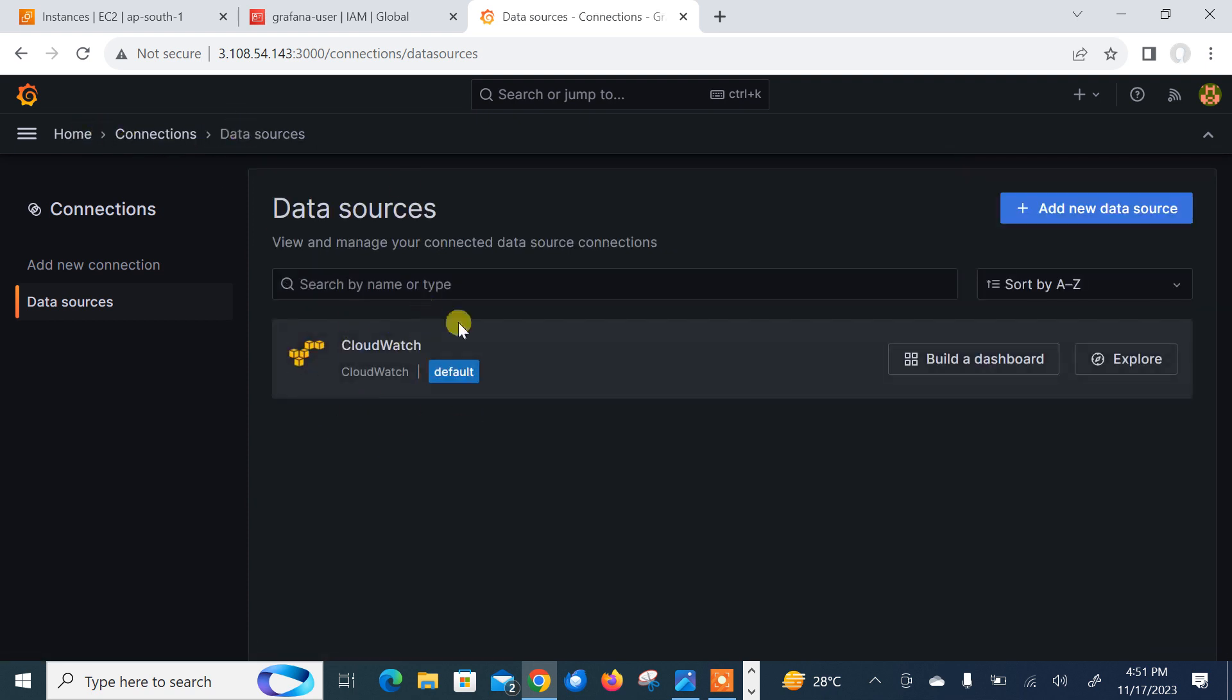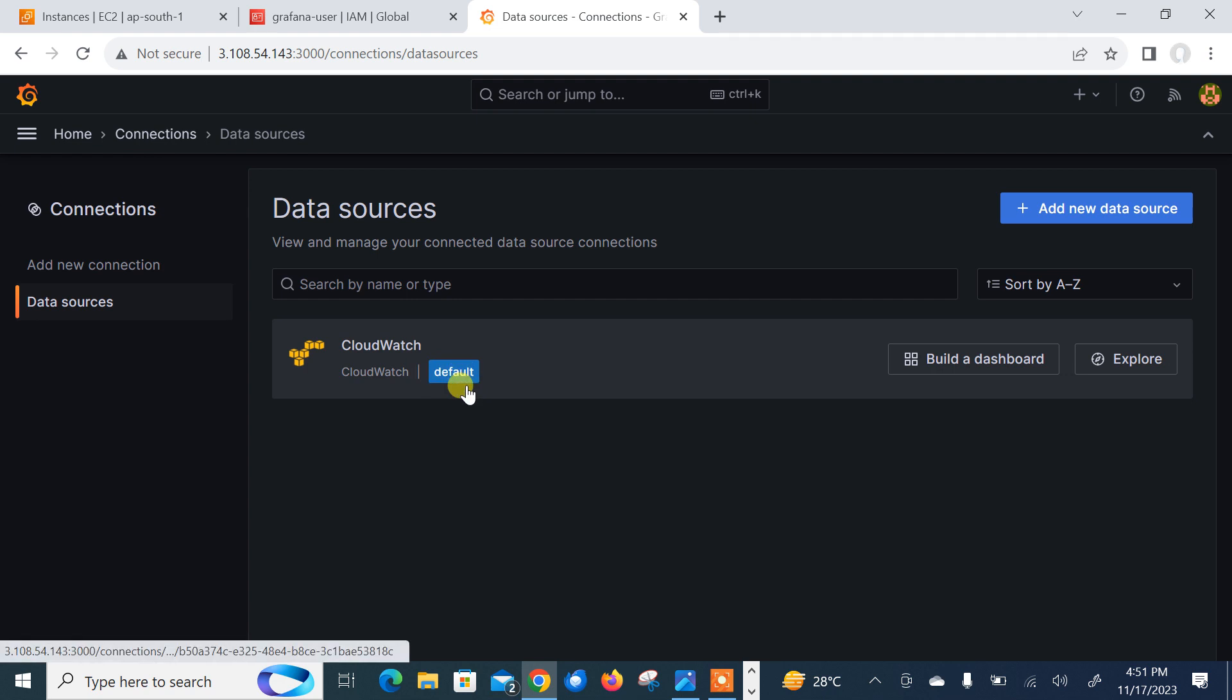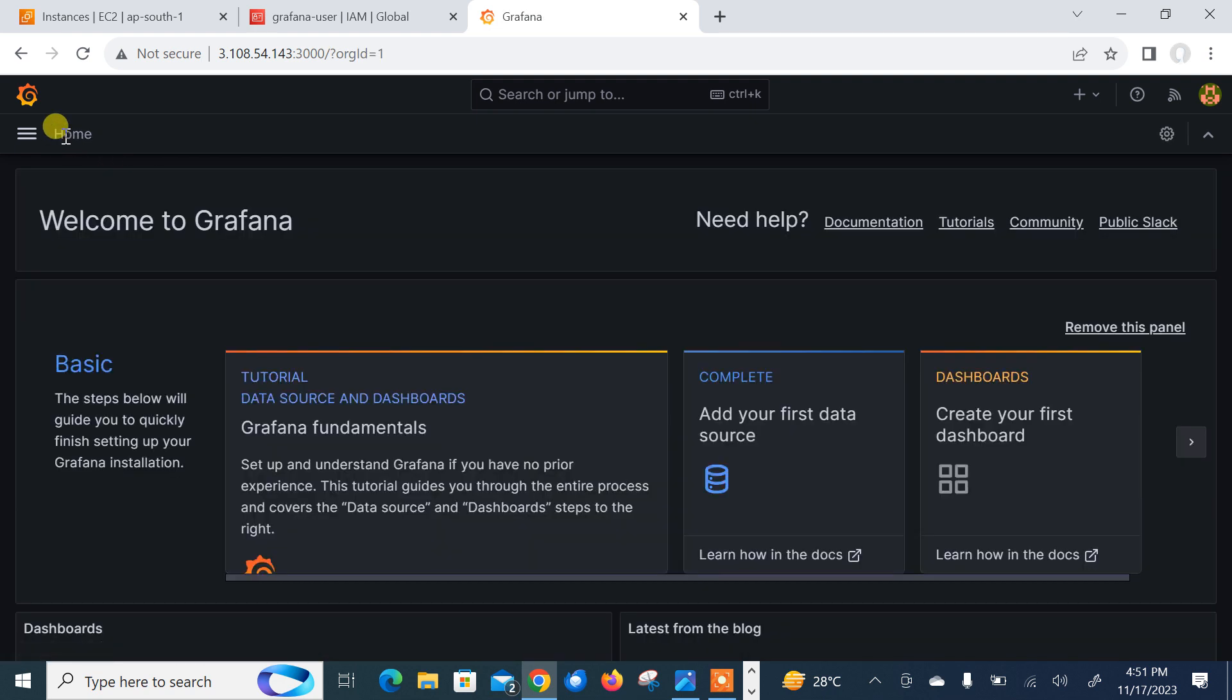I am back on data source and here you can see the CloudWatch is successfully configured. And this is the default one. Now I'm back on my home. So now move to the final step. Here we have configured our CloudWatch databases. We have integrated AWS CloudWatch data source with Grafana. And now we need to move to the final step, which is make our first dashboard.